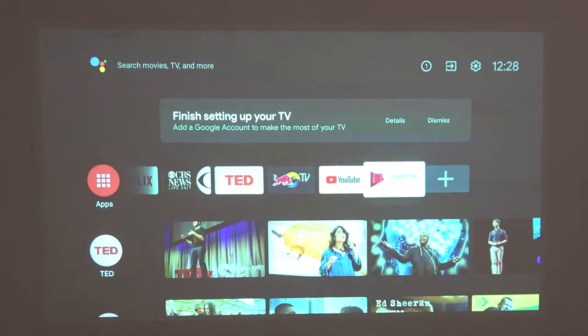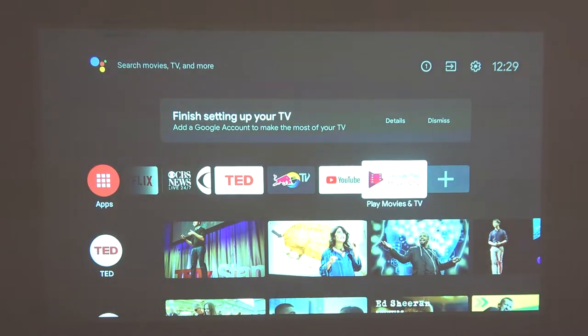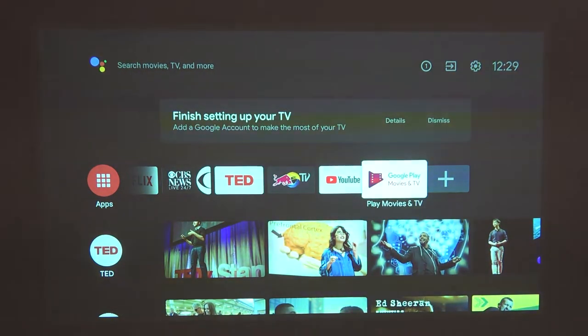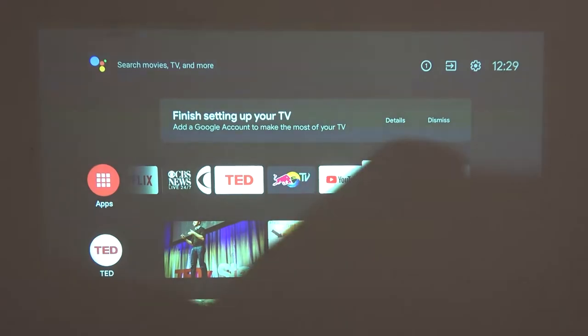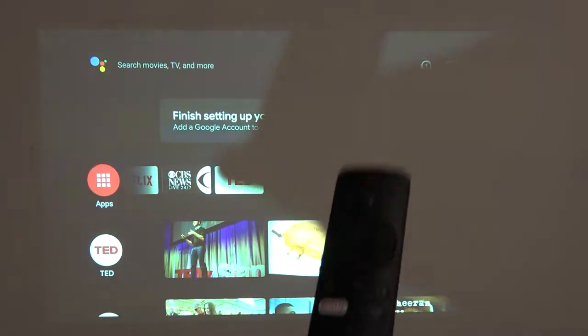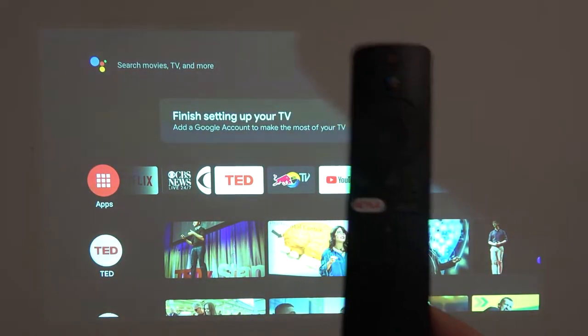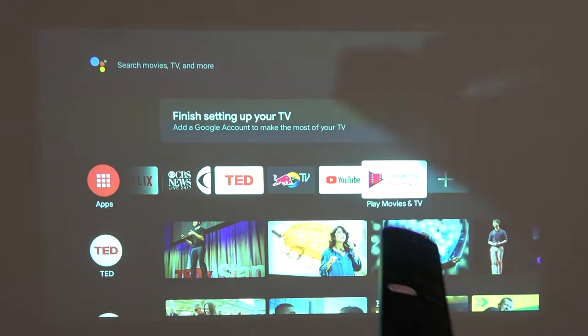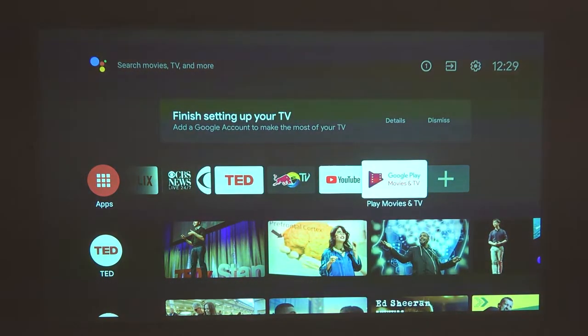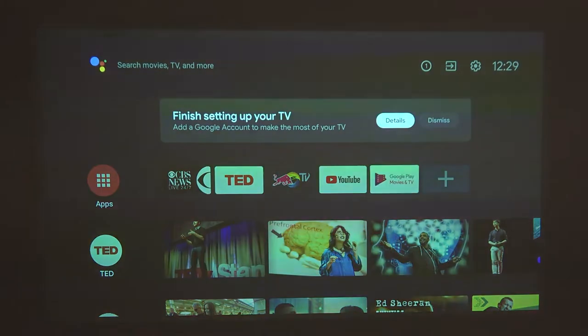In order to do that, we'll need to navigate to the settings. You do this by navigating with your remote onto the projector screen.